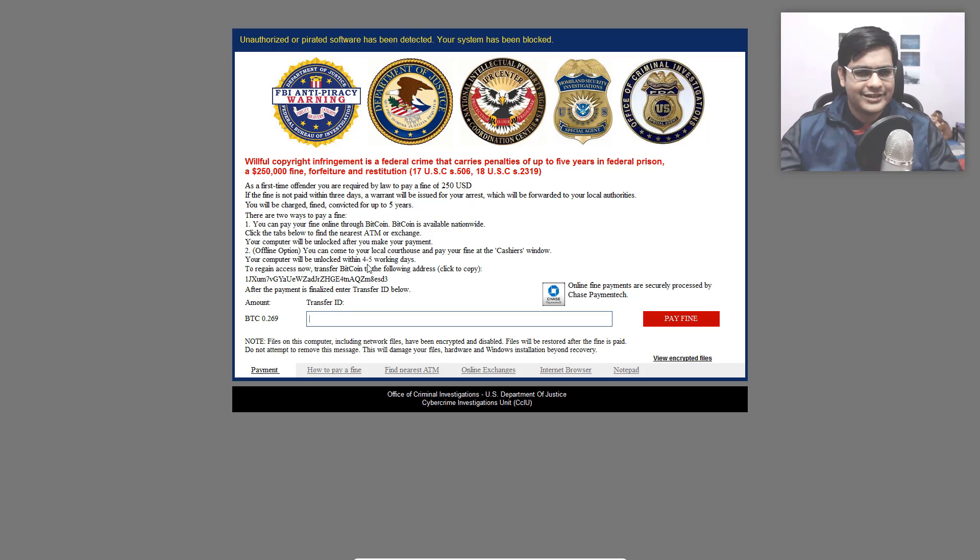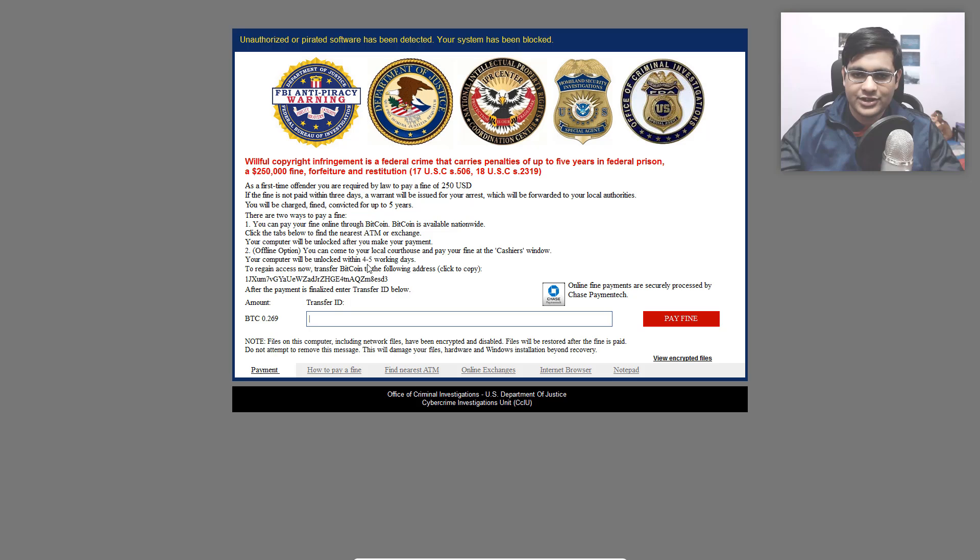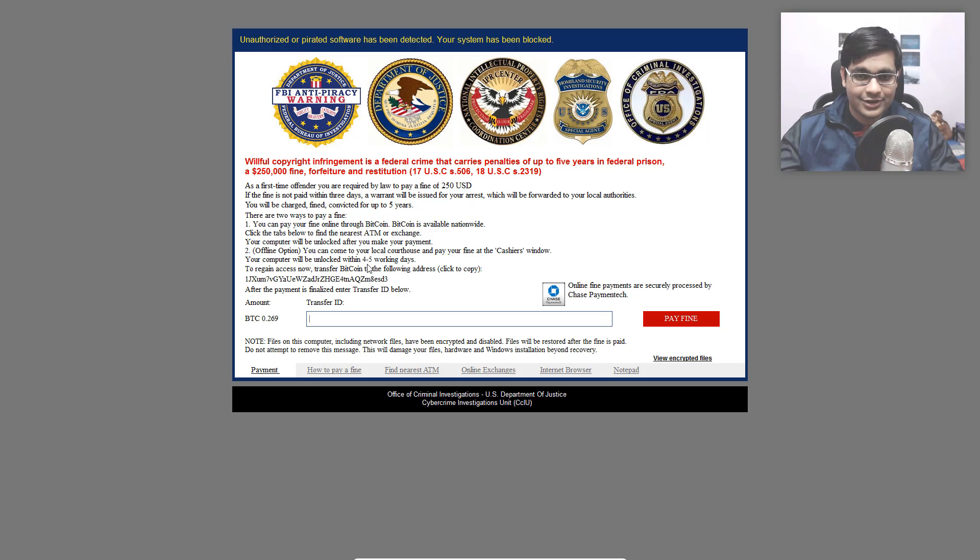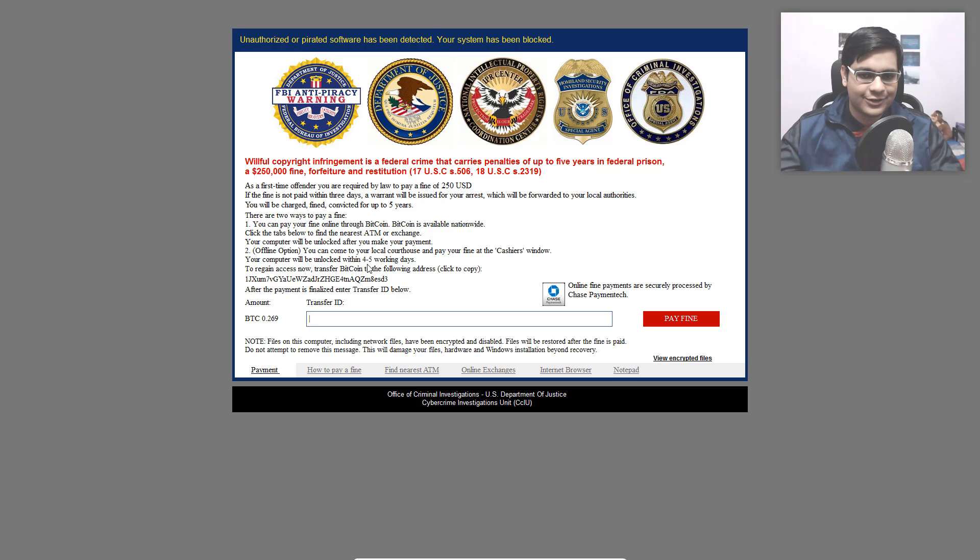And it even has an FBI anti-piracy warning, Department of Justice logo, tries to look all legit. I really wish the U.S. government officials found out these guys. Then they'd be getting an actual taste of the legal process.